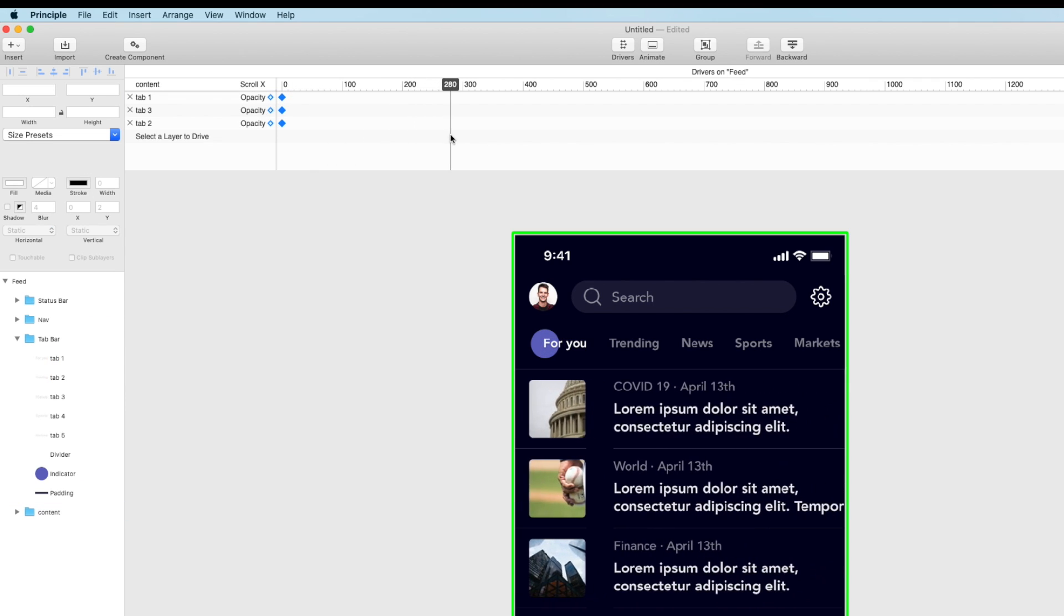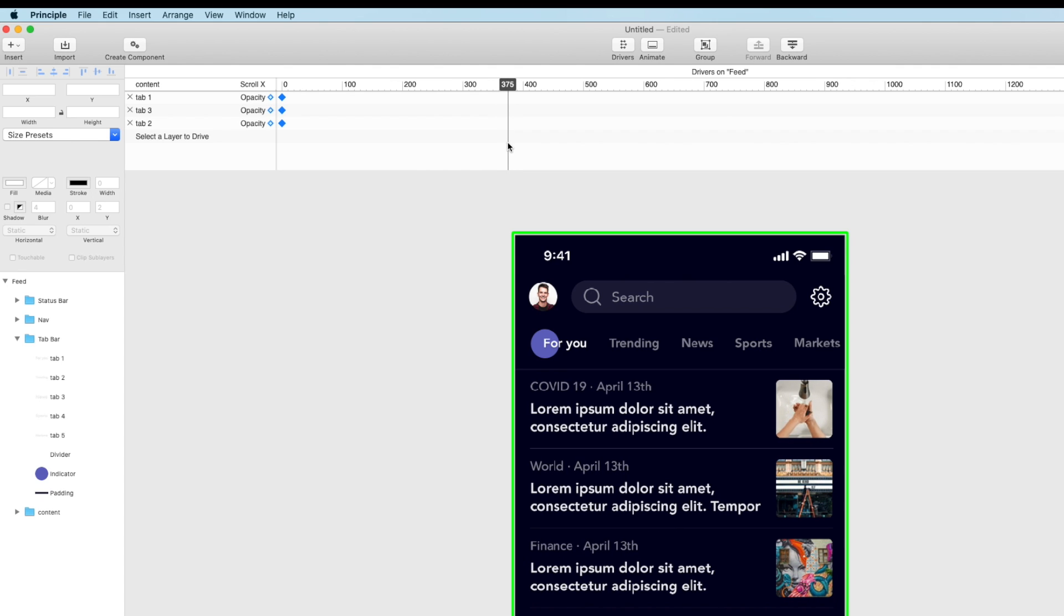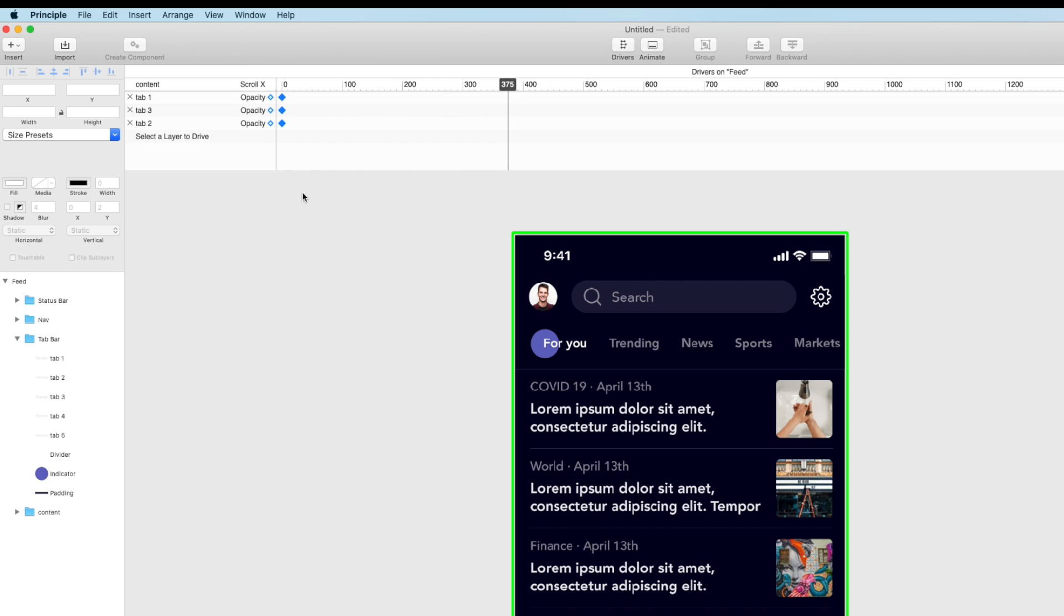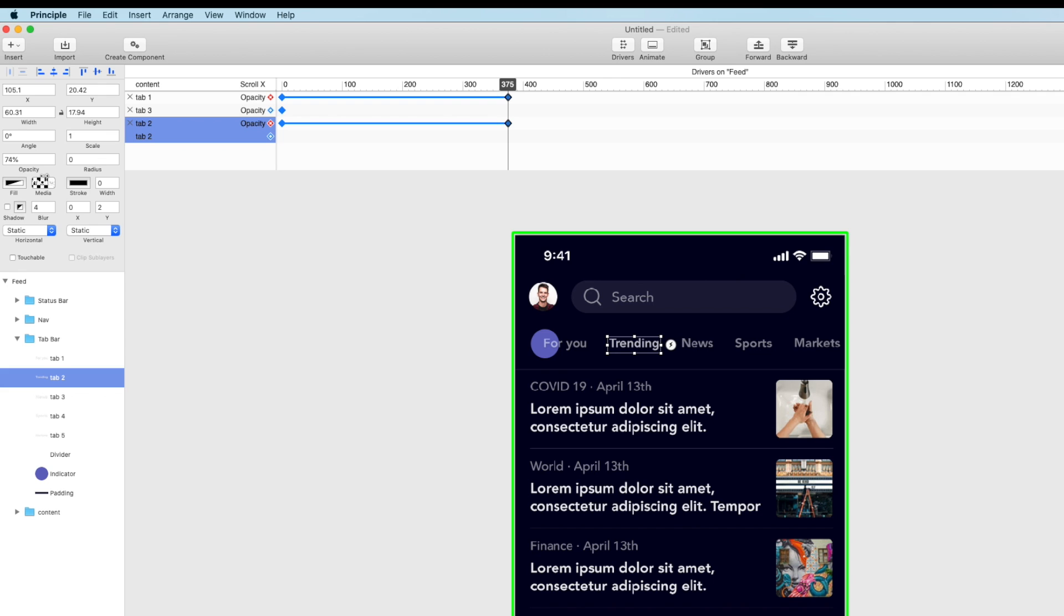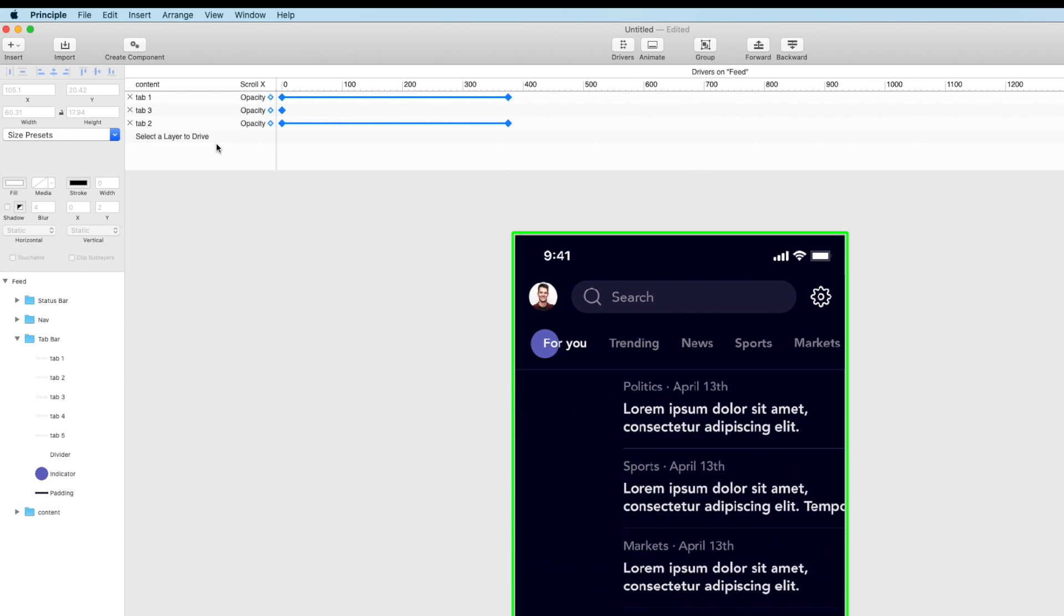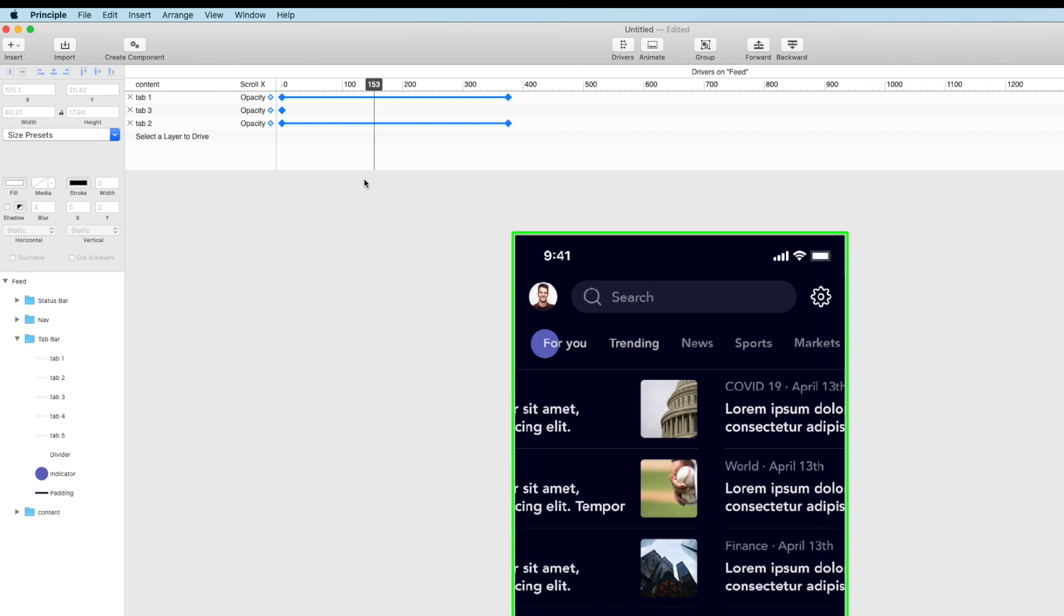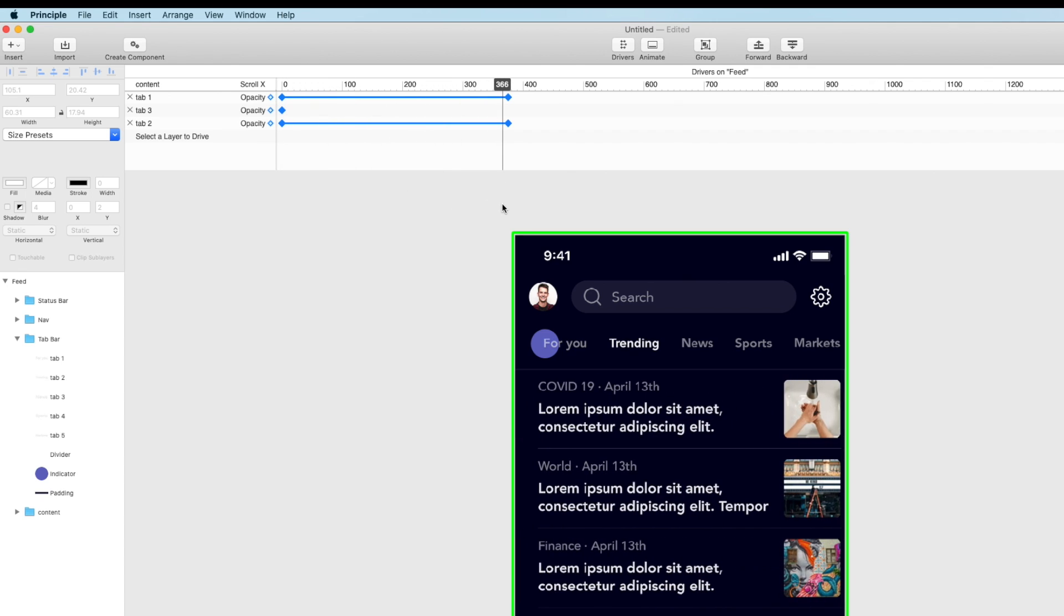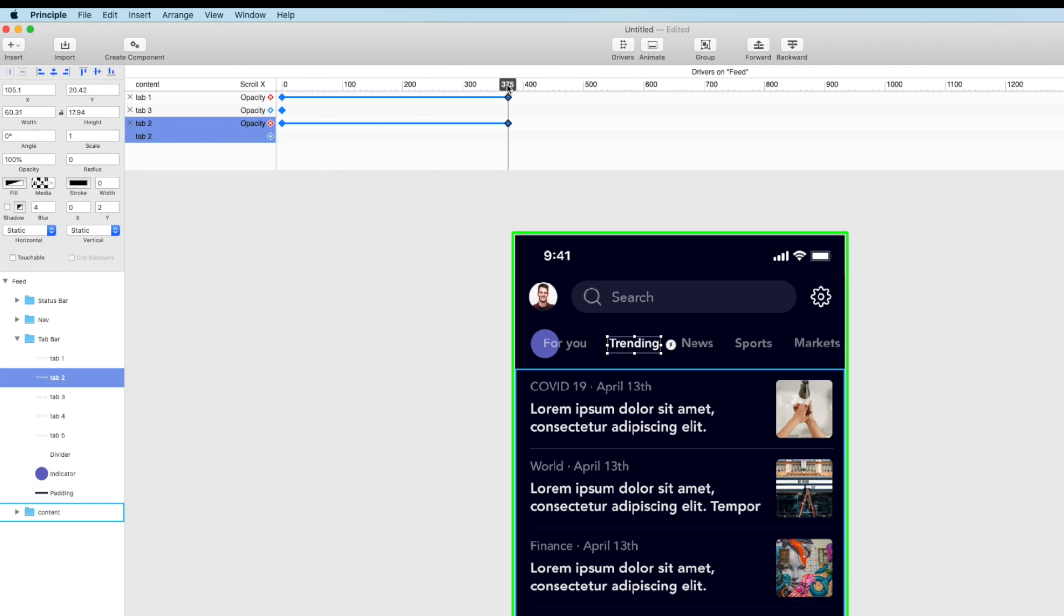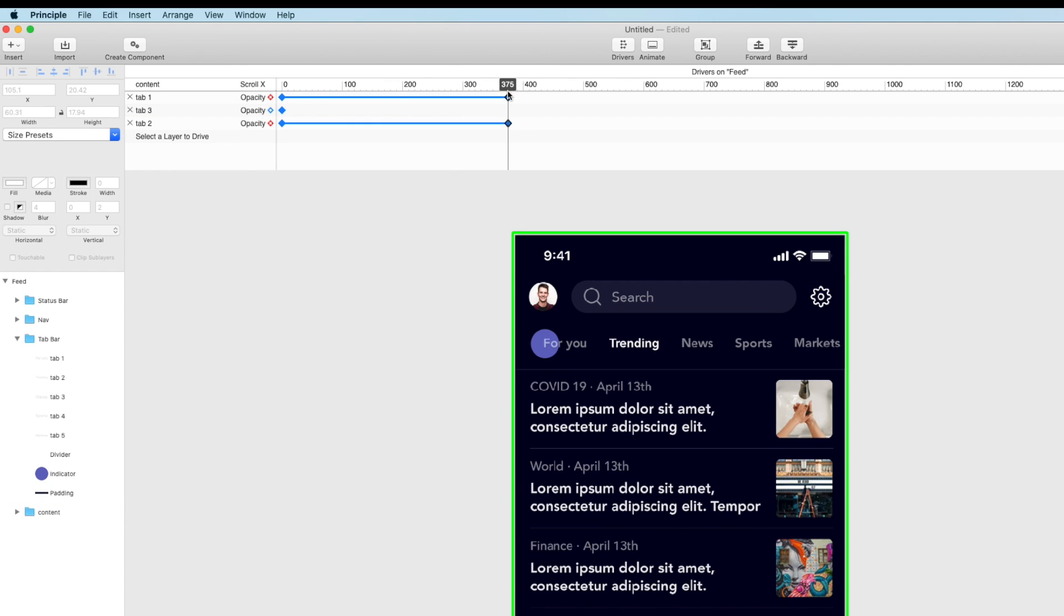And then when I get to point 375 let's change the opacity of for you to 50. Right because that one's going to decrease in opacity but this one's going to increase to 100% opacity. So watch how that one changes right because the hierarchy is changing a bit.